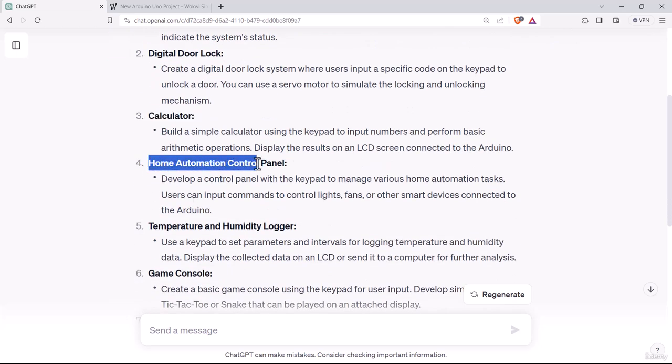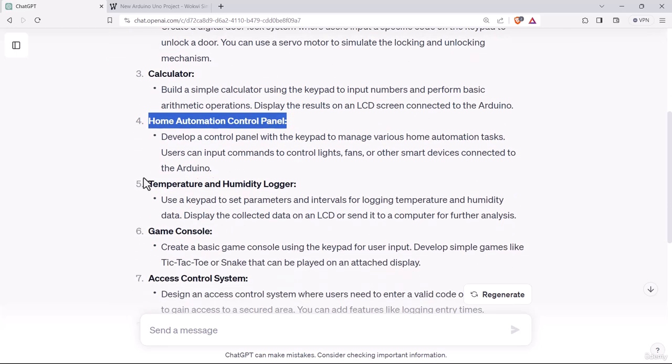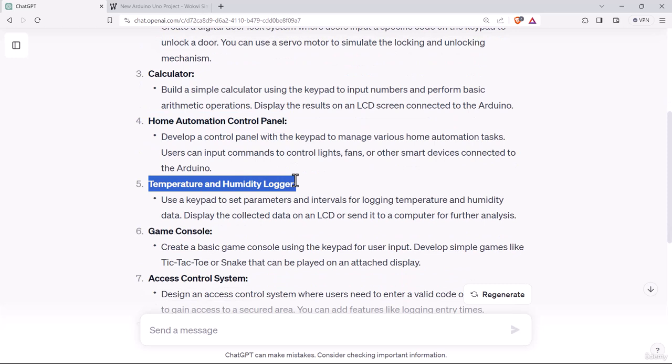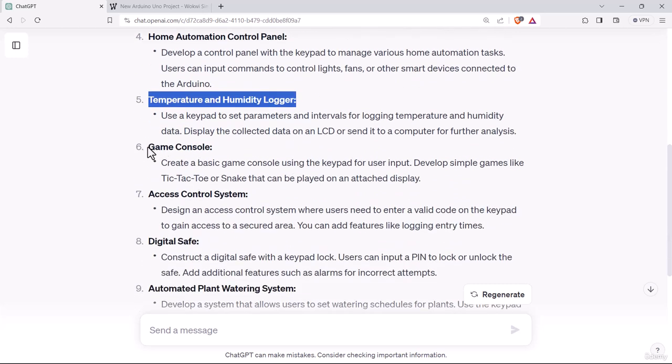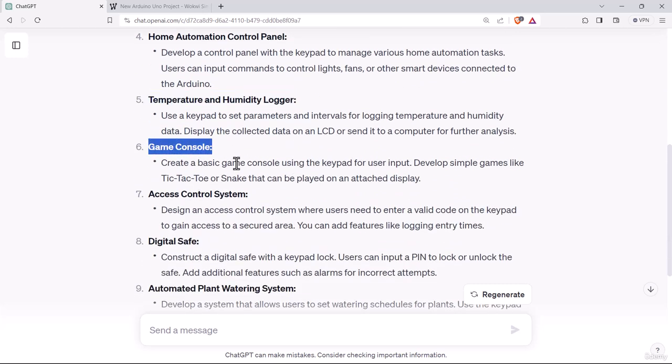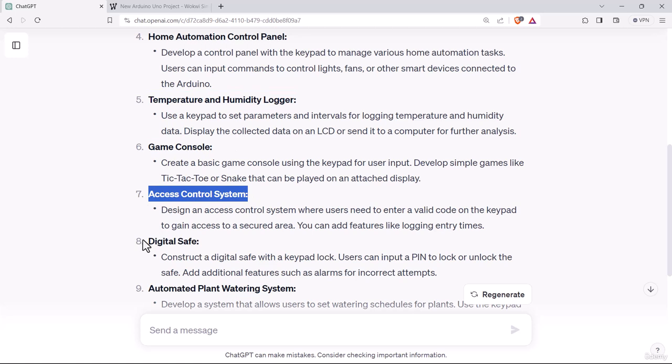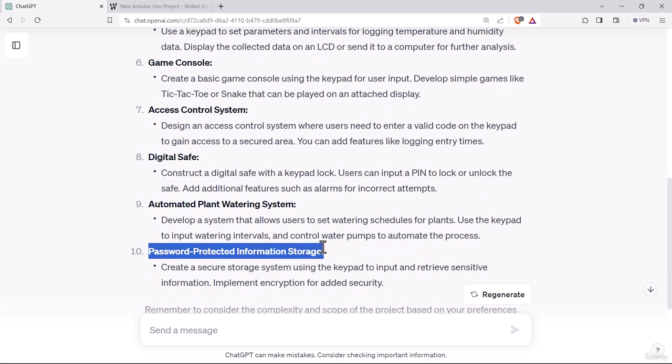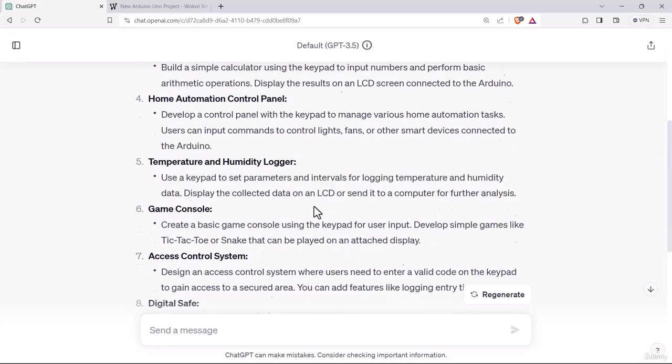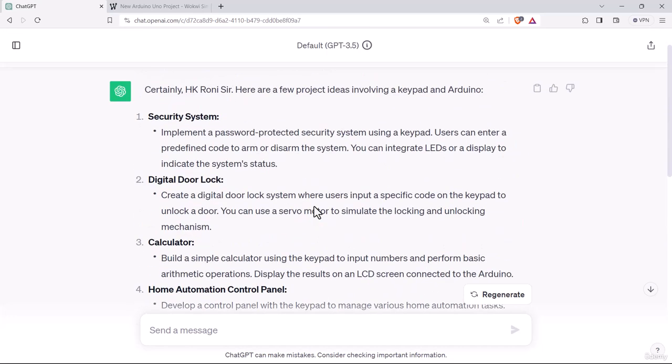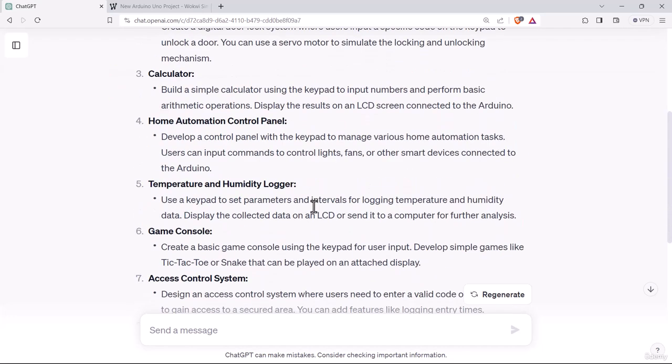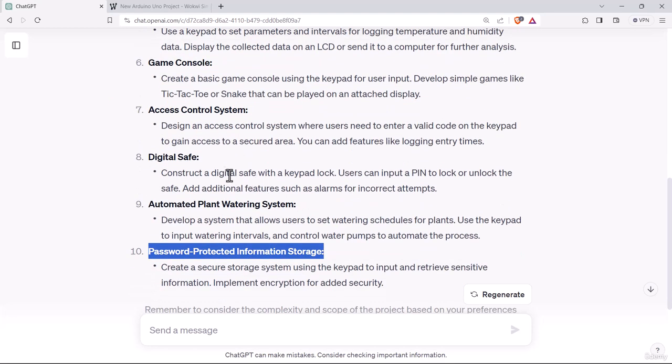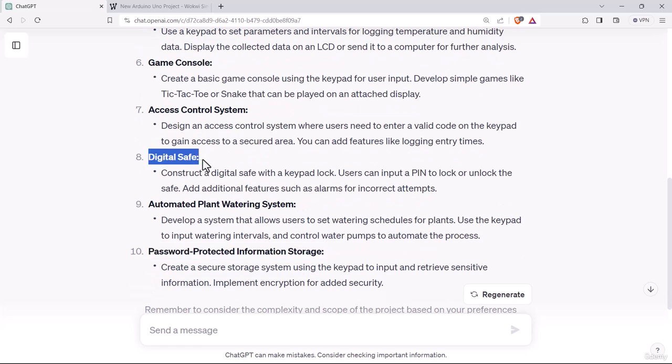Home automation control panel, temperature and humidity logger, game console, access control system, digital safe, automated plant watering system, password protected information storage. Most of them are related with interfacing keypad with the Arduino project. Let's try out something simple like a digital safe. Let's try out something like that.